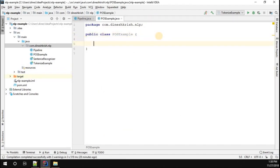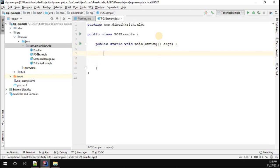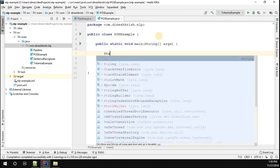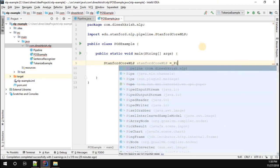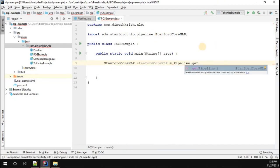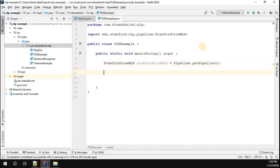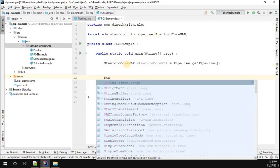In the public static void main, we need to get a pipeline to perform parts of speech tagging. To get the pipeline, we use Stanford CoreNLP. This instance can be retrieved using the getPipeline method.